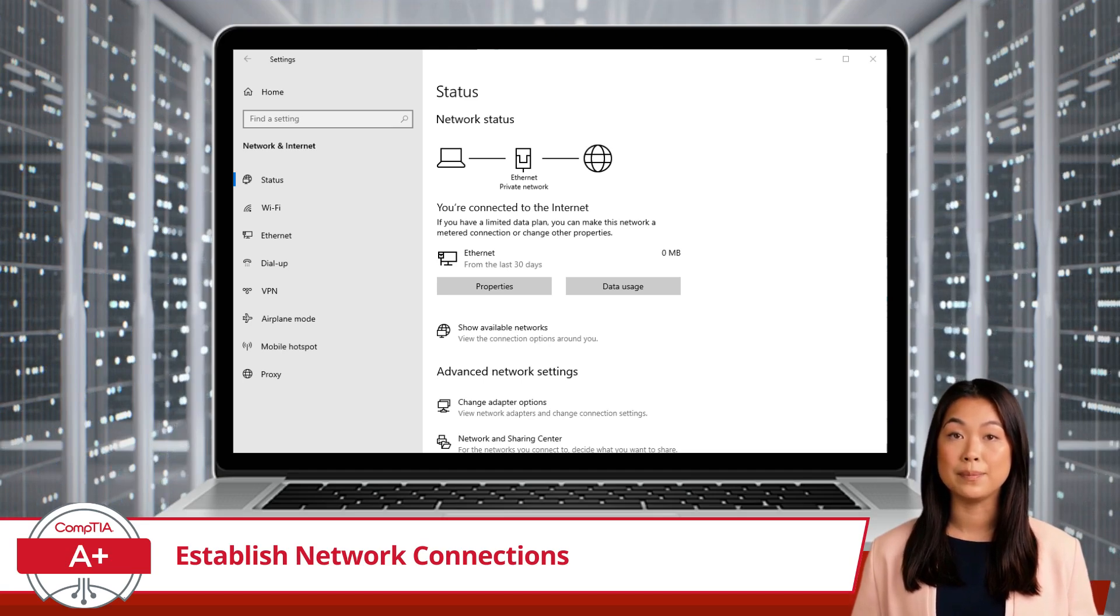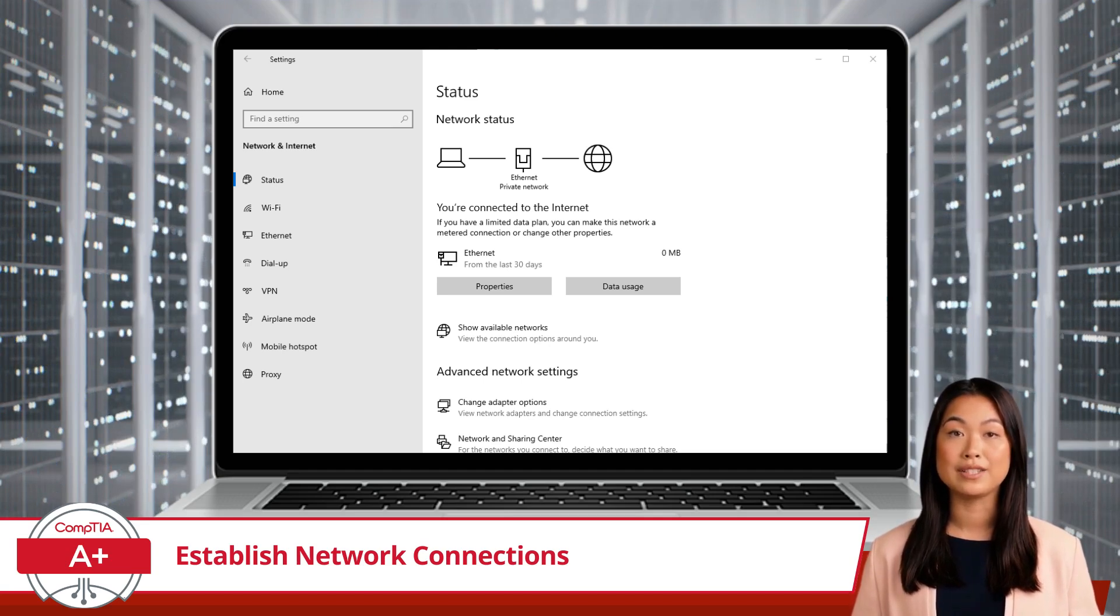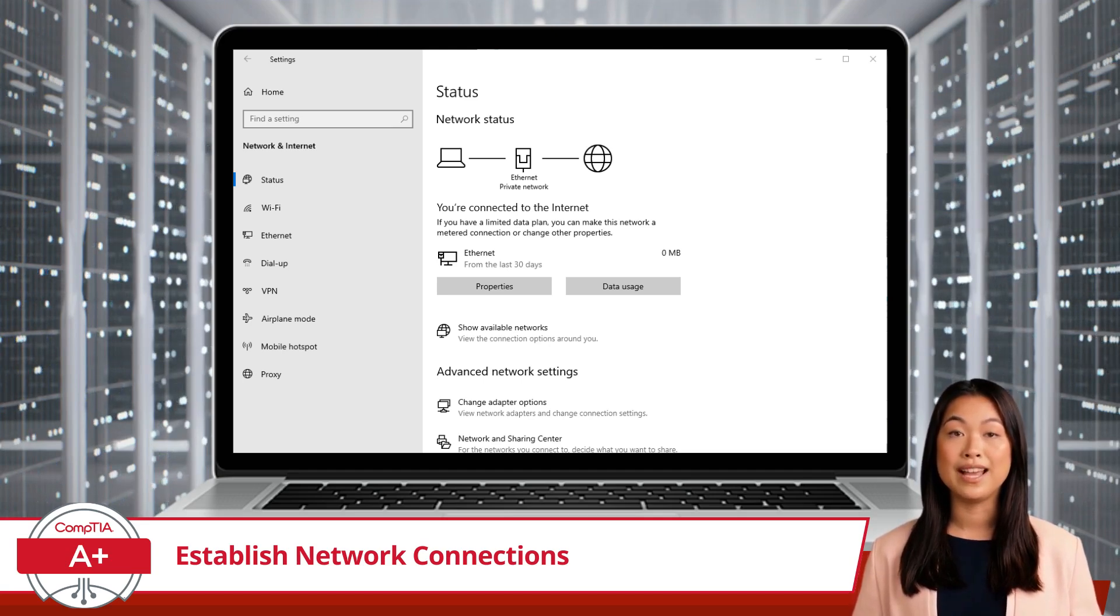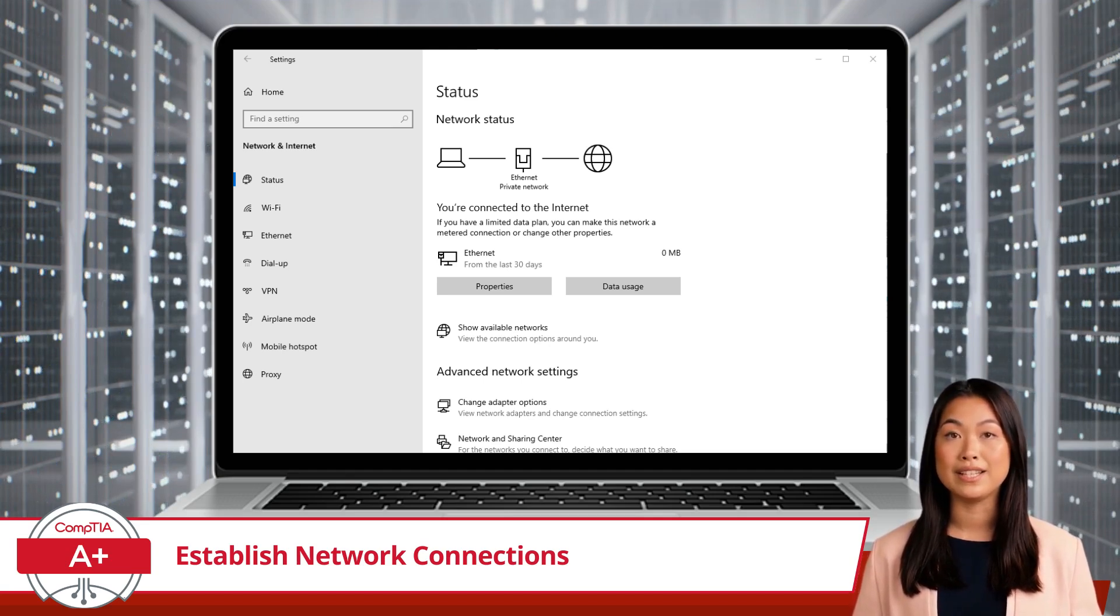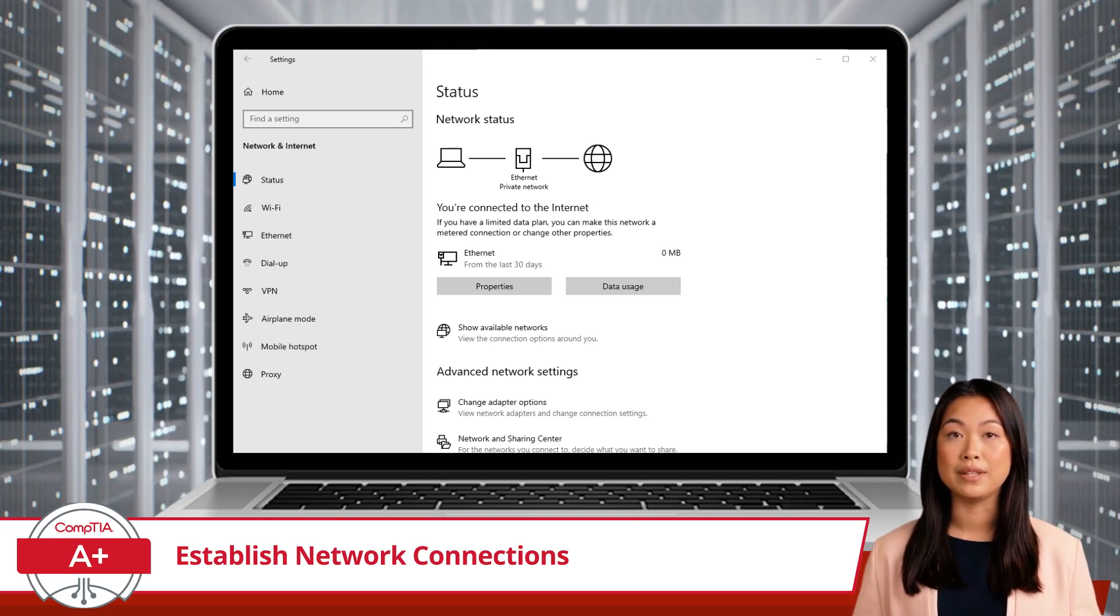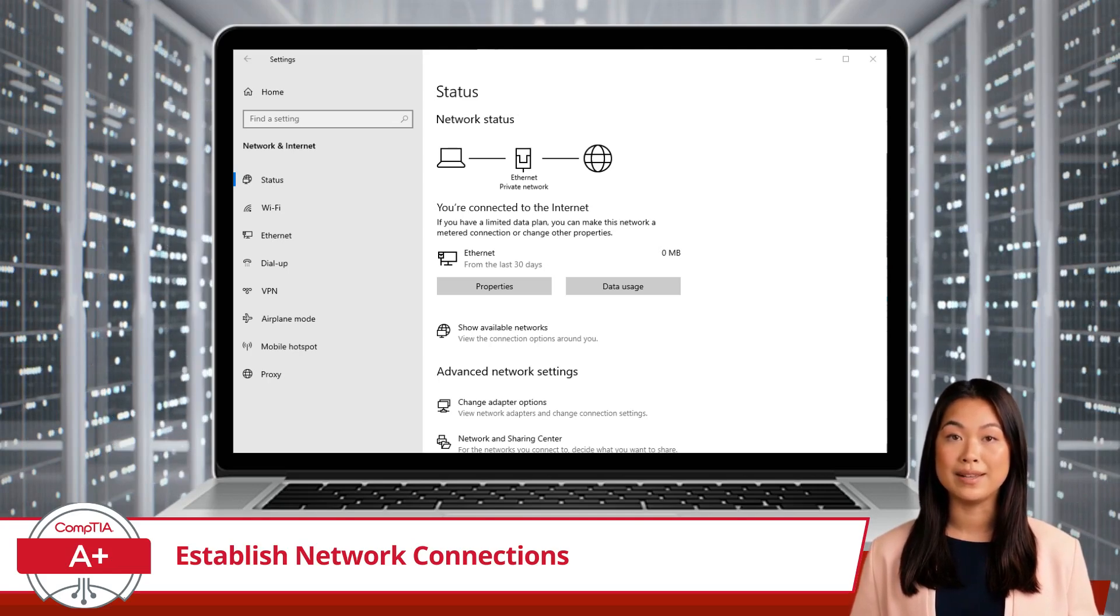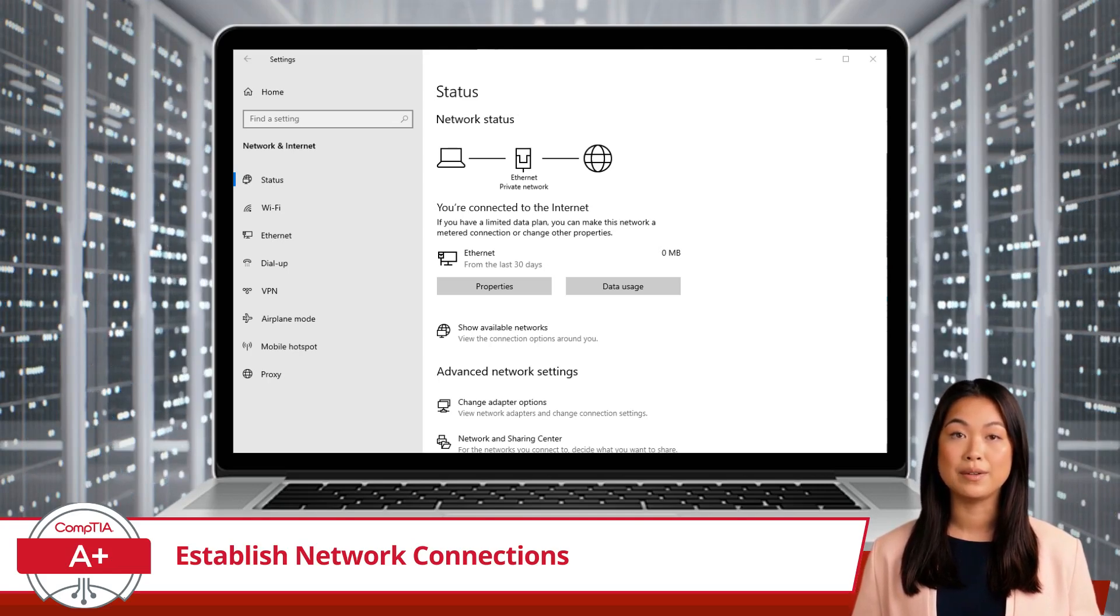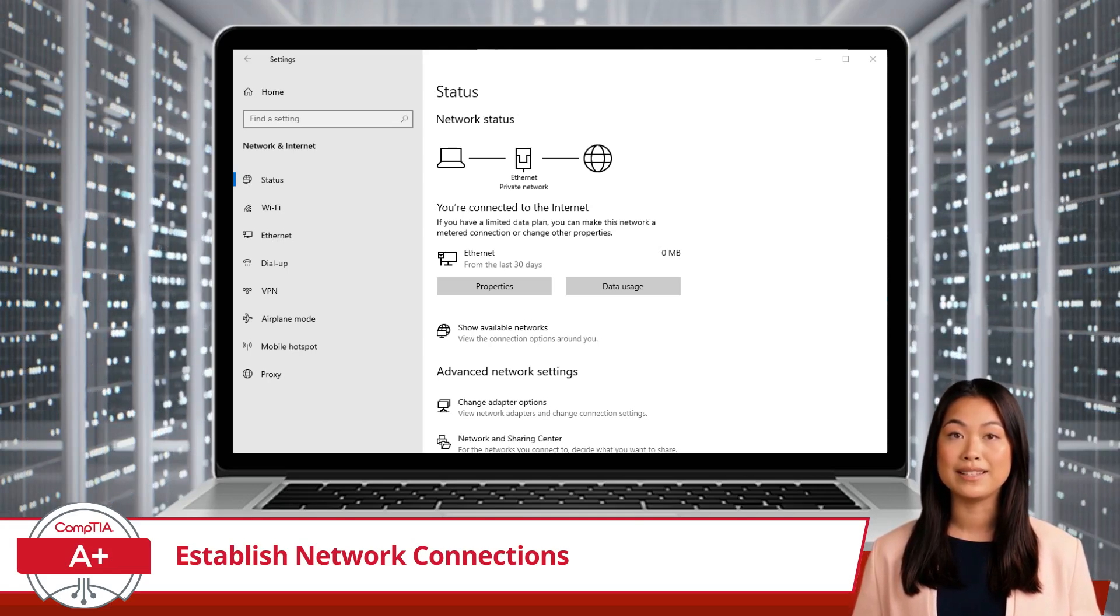Additionally, I will keep my explanation super simple and demonstrate these configuration options using the network and internet utility, accessible through Windows settings.